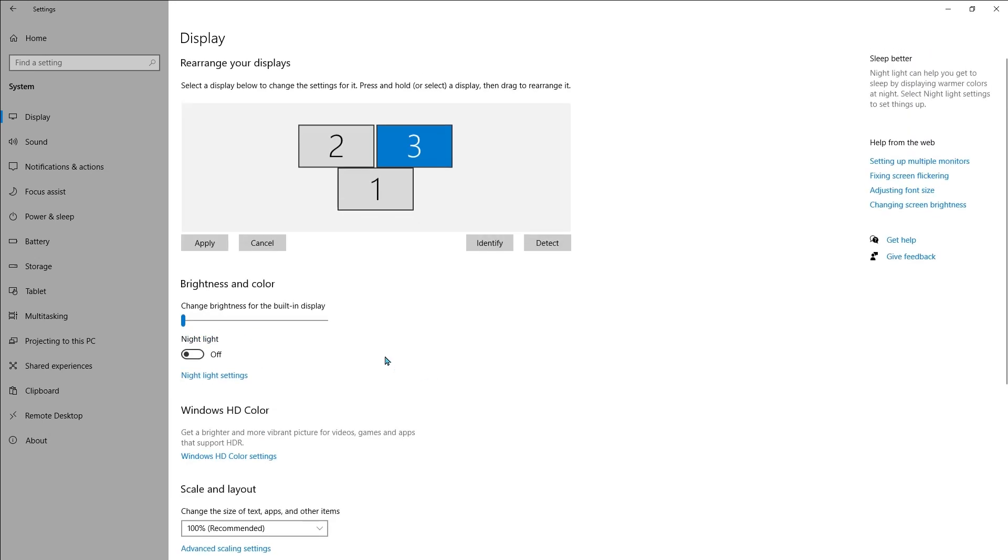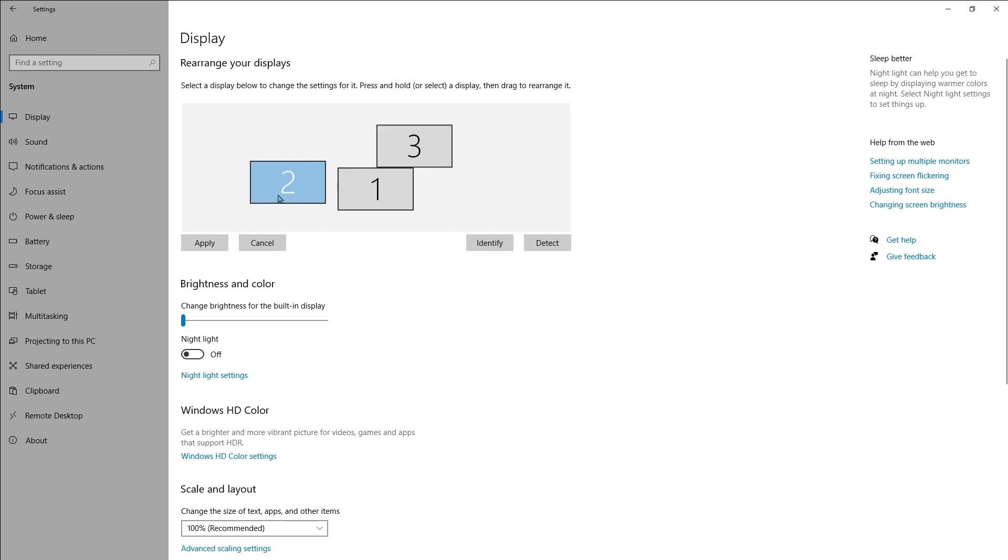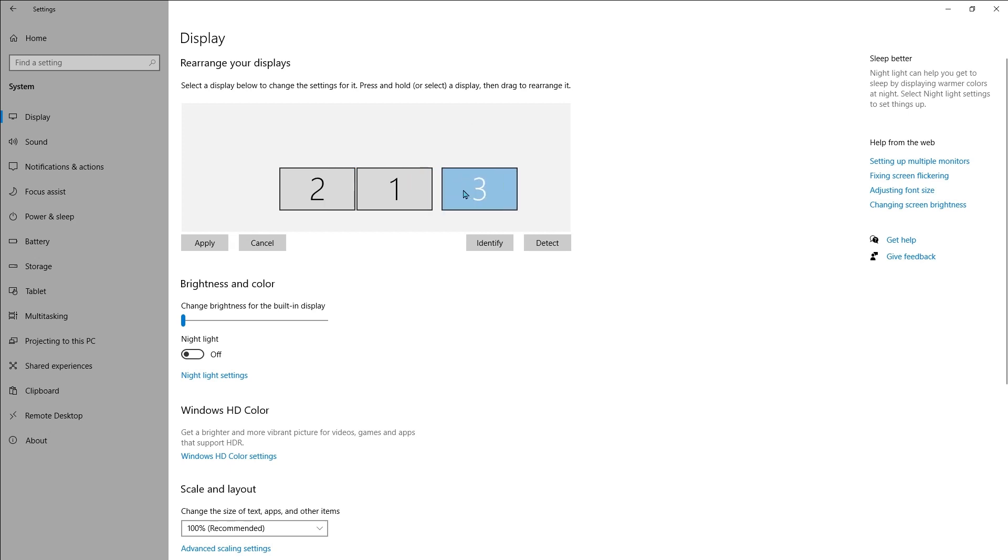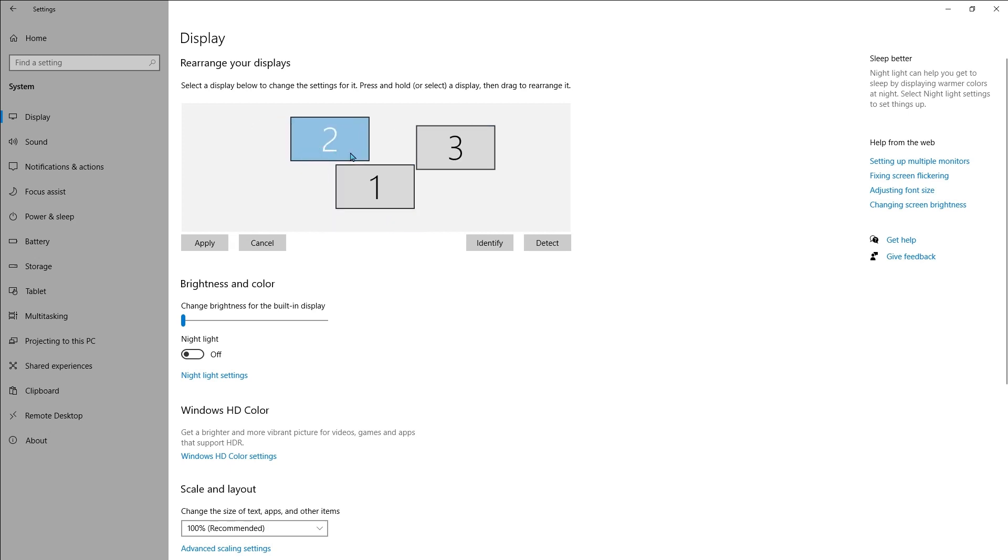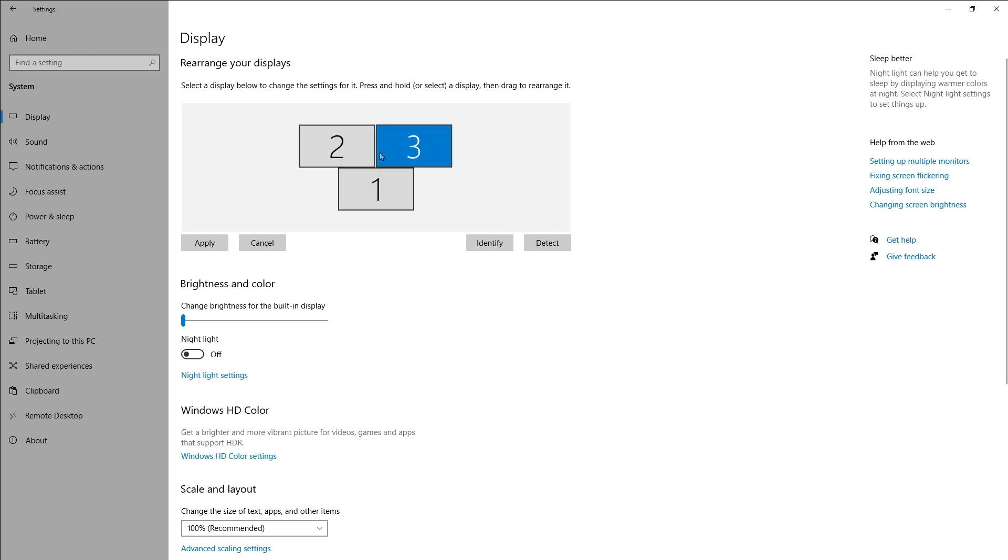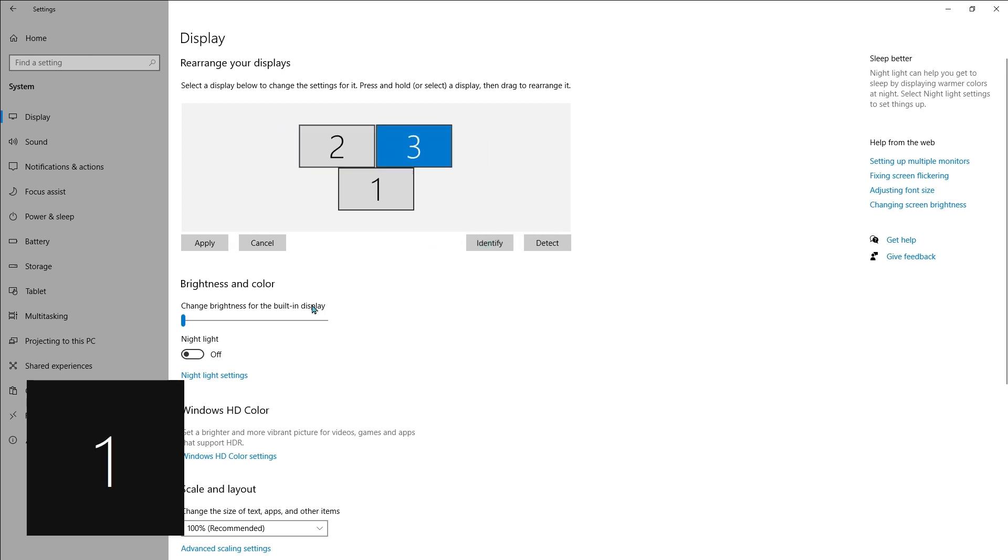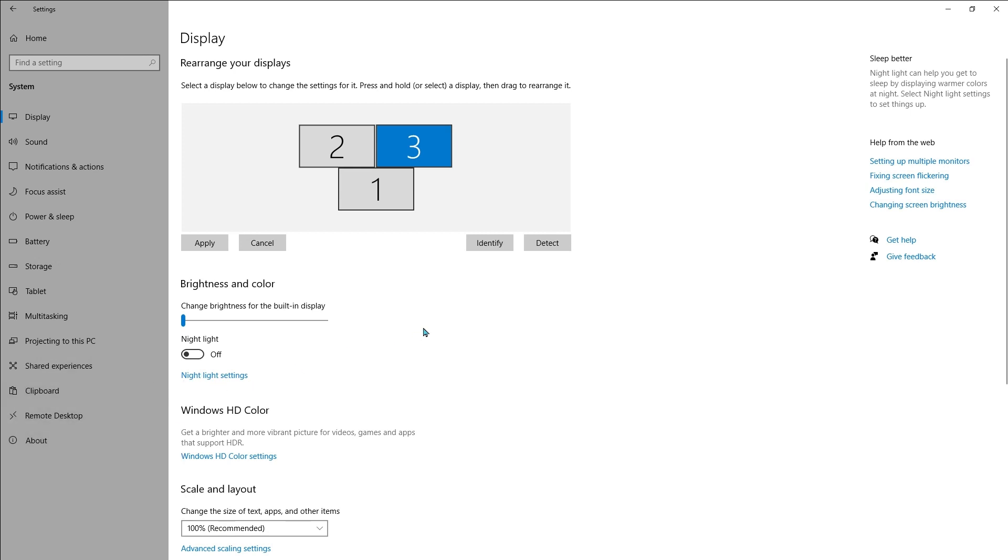When you select Apply, you can reorganize the way the displays are in real life, so you just have to line it up the way you have it lined up in real life and then select Apply to save the changes. If you need to, select the Identify option to figure out which screen is which.